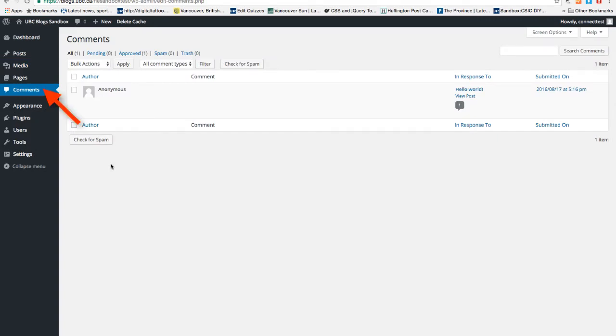Comments is a place where you can see all the comments that are posted to the site. If you find spam, you can hover on the comment and click on spam to remove it.